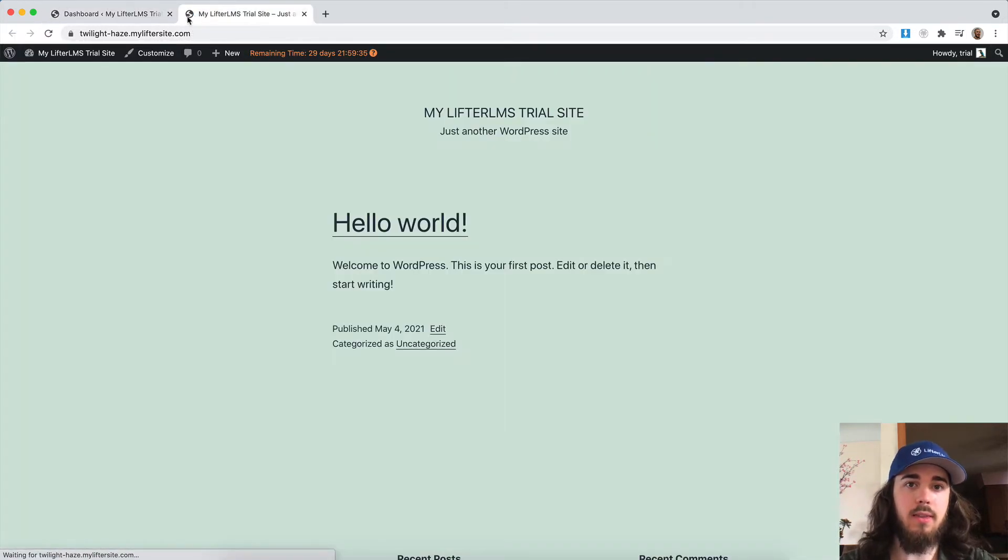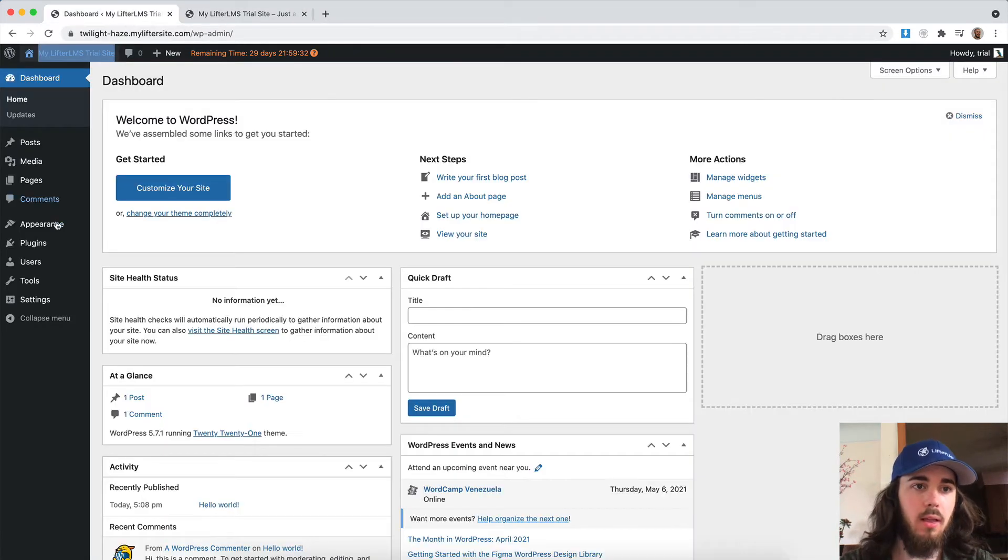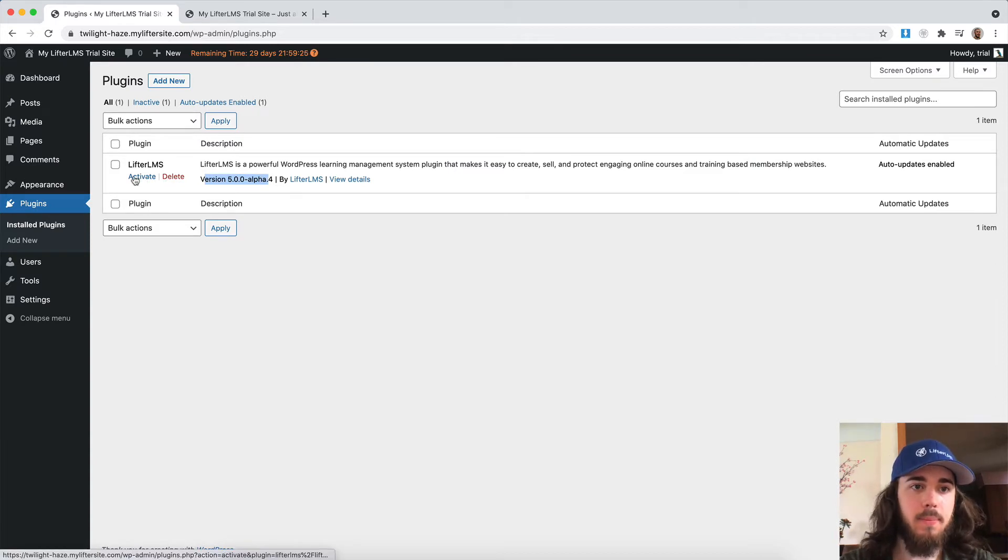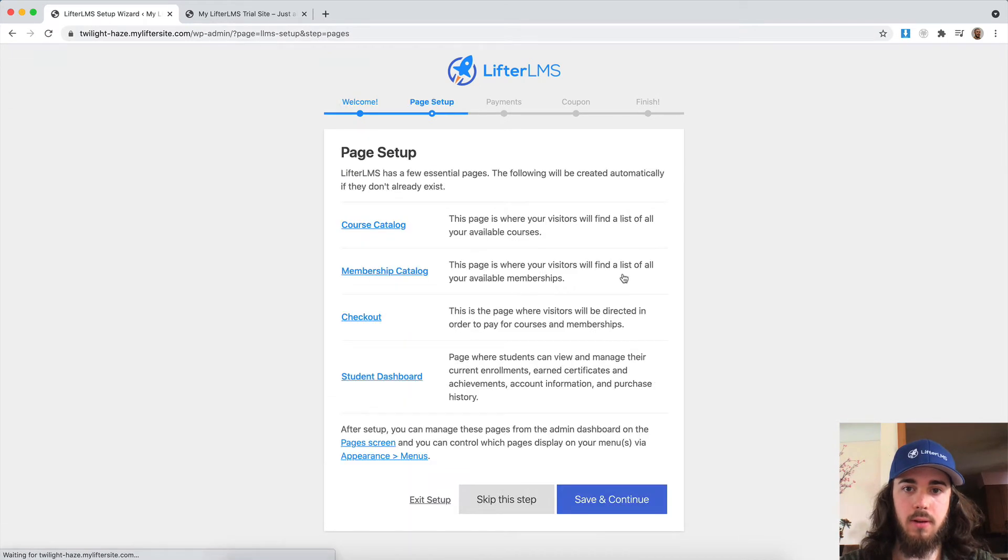And we can see this is just a blank WordPress install. But under plugins, we have LifterLMS version 5.0 right here. So let me just go ahead and activate that and then go through the setup wizard.